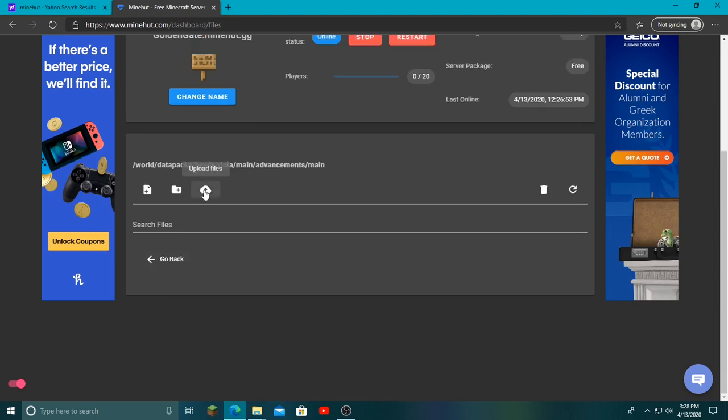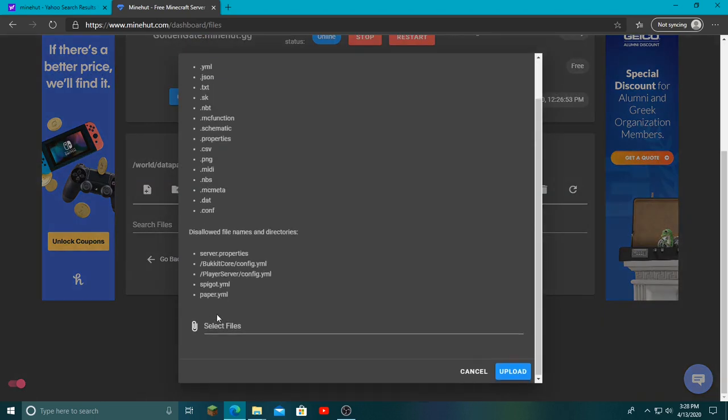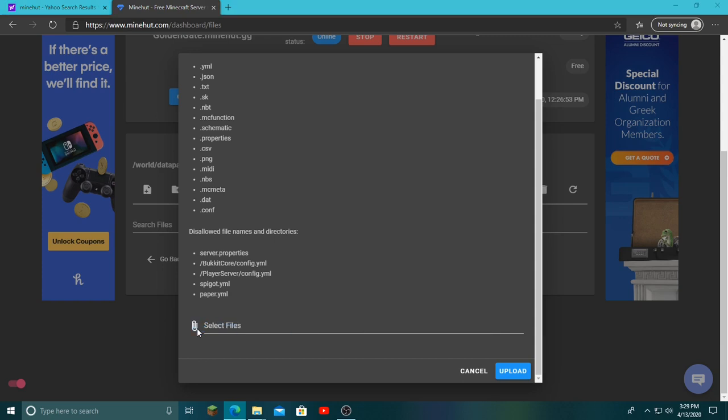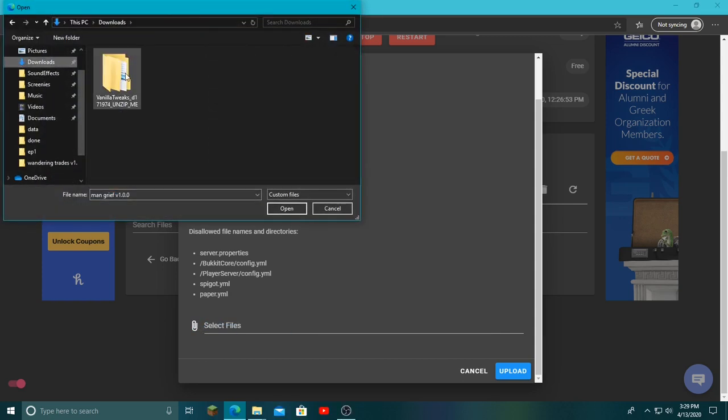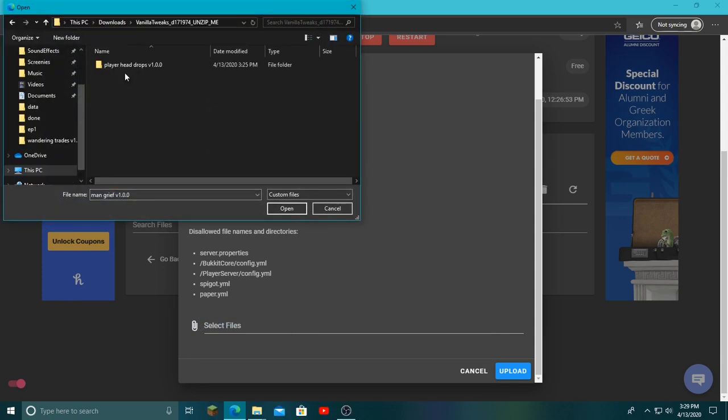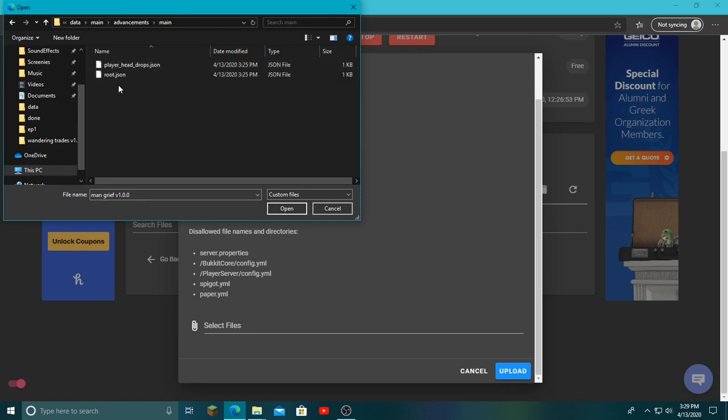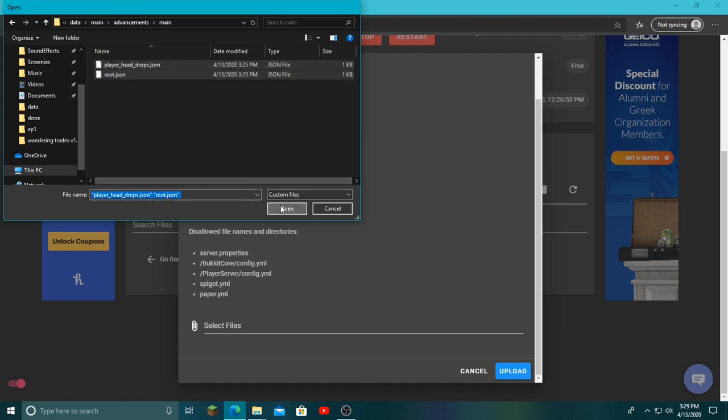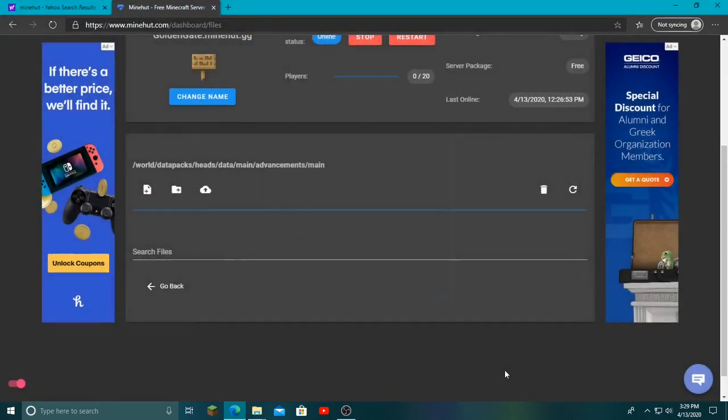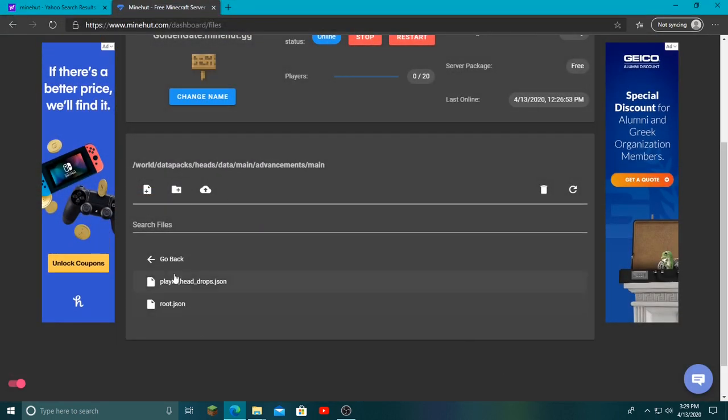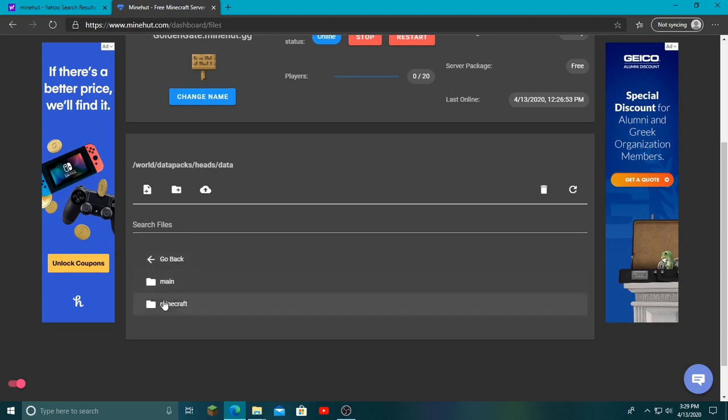Once we go here and click main, we've come to a stop with these two. Now we want to open main on here, click this upload files button, scroll down and click the select files button. Go to your downloads, vanilla tweaks, player heads, data, main, advancements, main, then control-click both of those and click upload. Those will both be here.